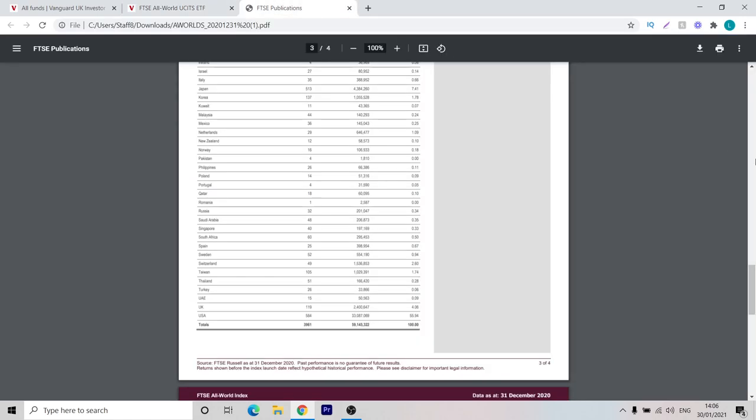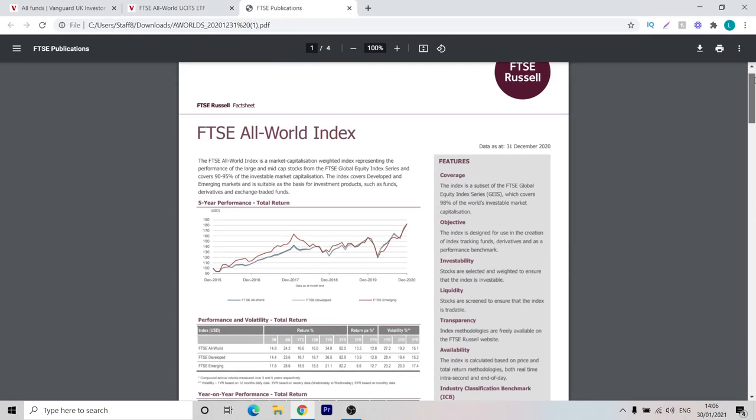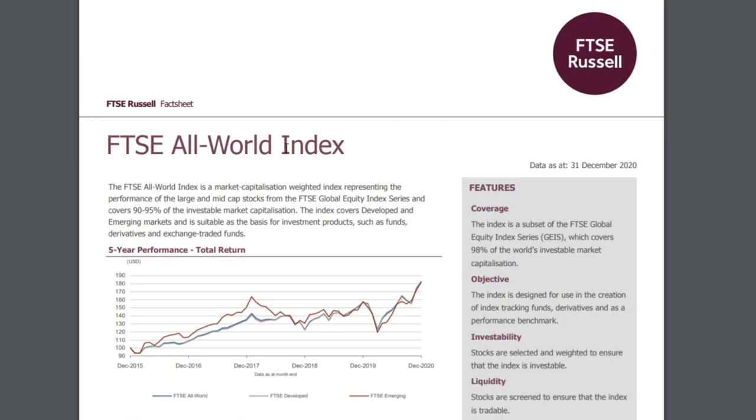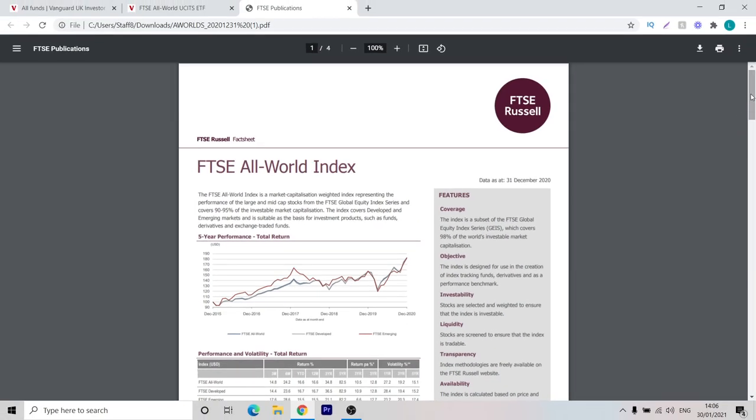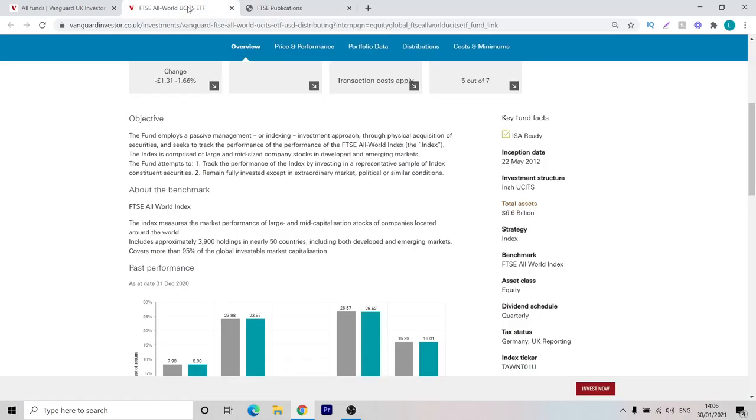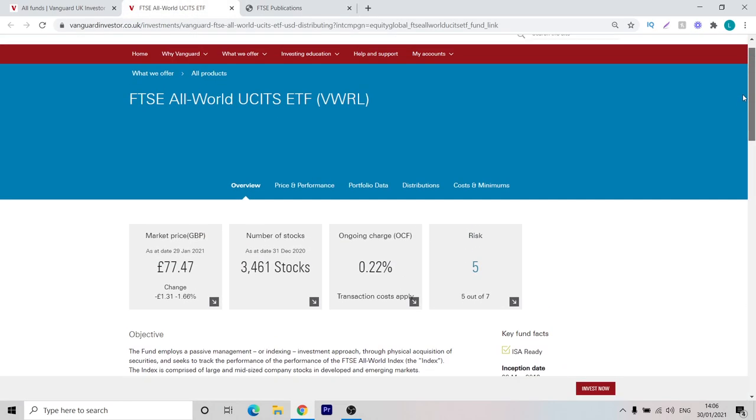As you can see from this short description, it seeks to track the performance of the FTSE All World Index. The FTSE All World Index, we actually have open in this other PDF. It is an index created by FTSE Russell. As you can see here, it's a market capitalization weighted index representing the performance of the large and mid-cap stocks from the global equity index series and it covers 90 to 95% of the investable market capitalization. It almost covers every equity that is available on the stock market but it doesn't include small-cap stocks. That's worth taking note of.